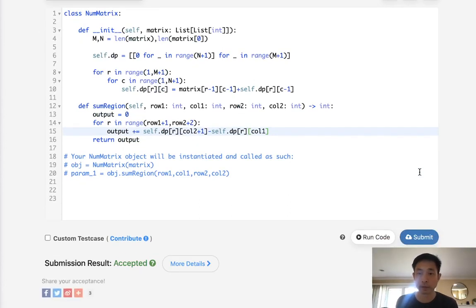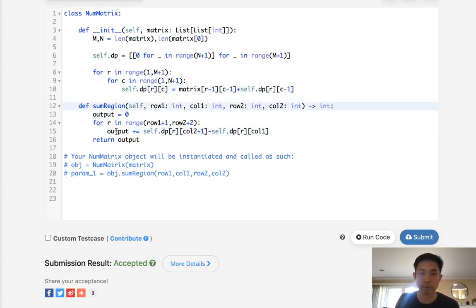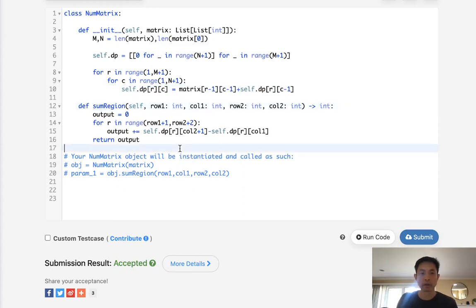And there we go. That does get accepted. So time complexity-wise, this is M times N when we initialize, but the function here only takes M, right? Because we only need to iterate down the rows. So that would be it.